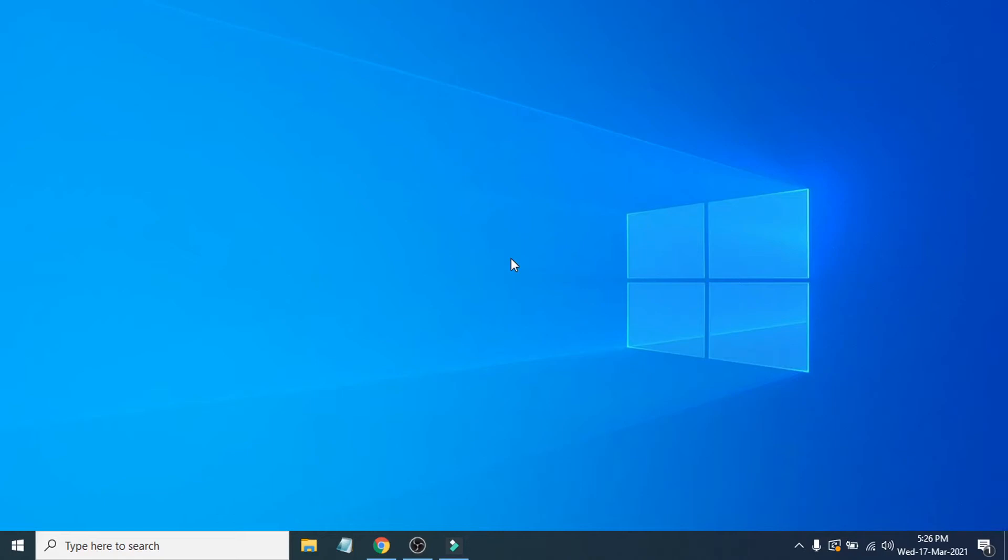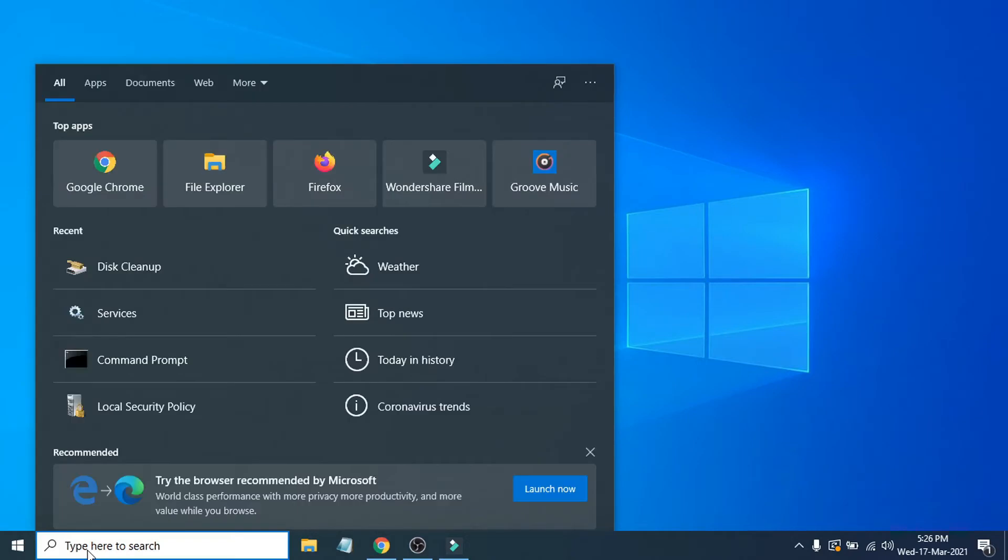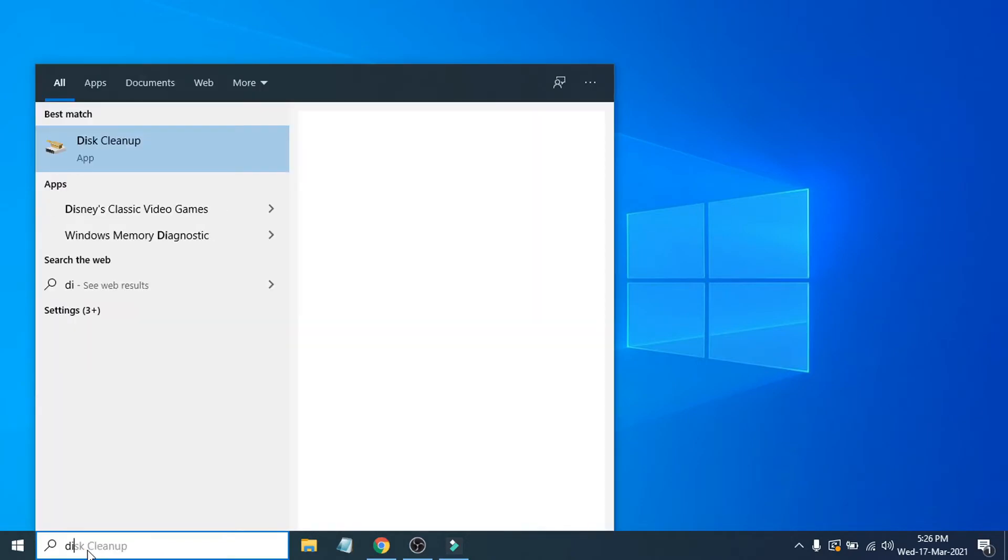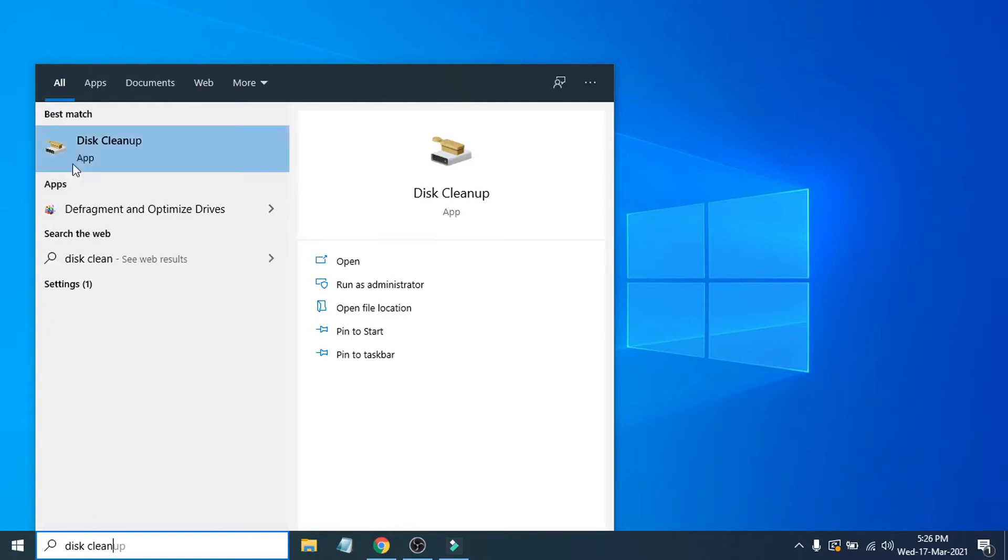Hello everyone, welcome to another simple tutorial on Open Box Tech channel. In this video I'm going to show you how to clear cache memory from your Windows PC. First, you just have to go to the search bar here and search for Disk Cleanup.